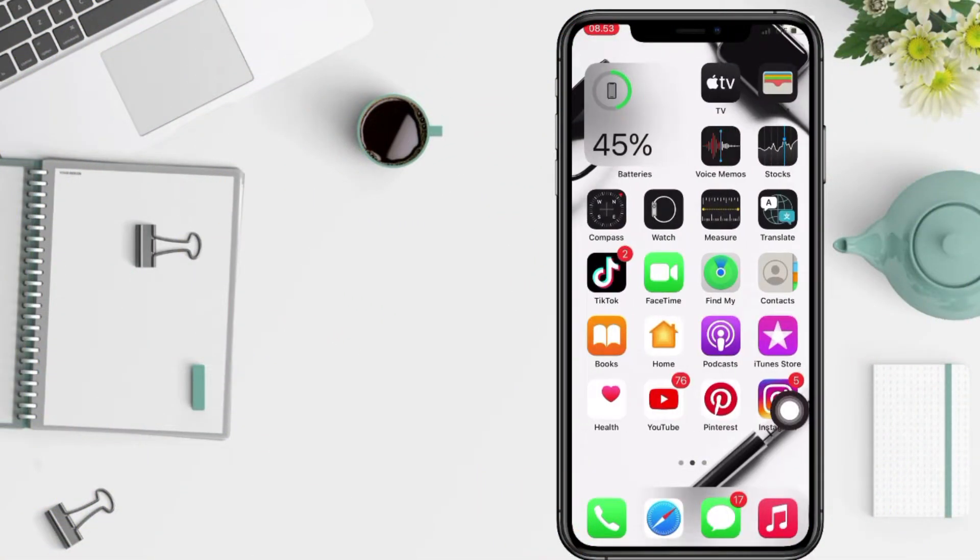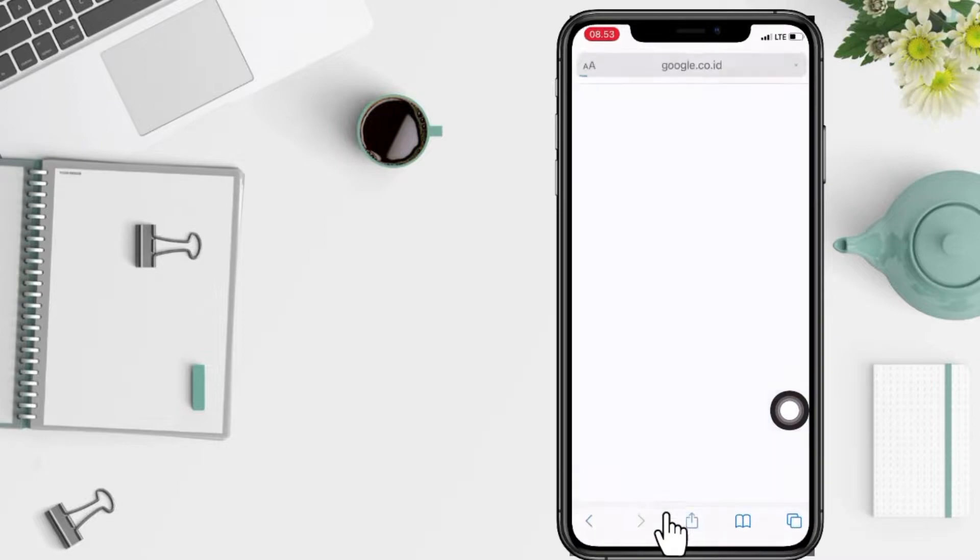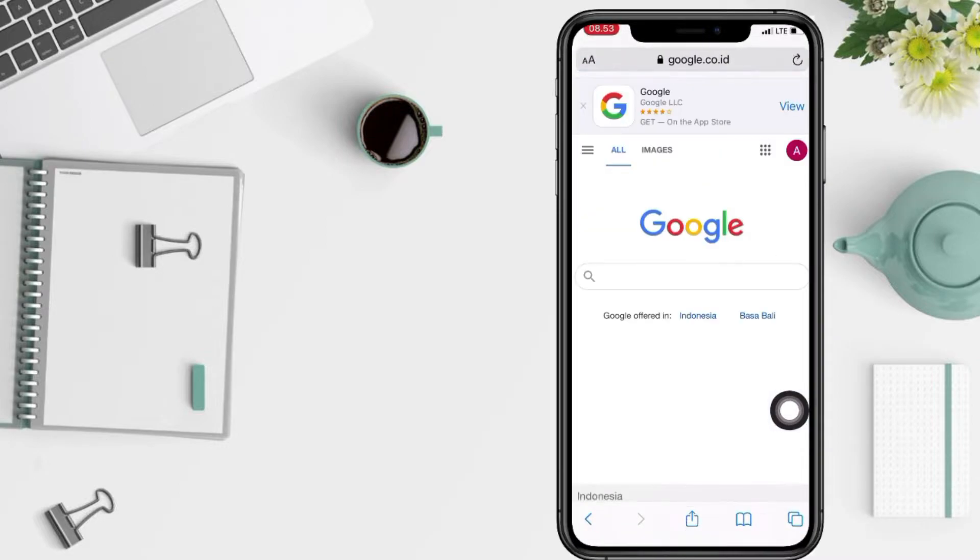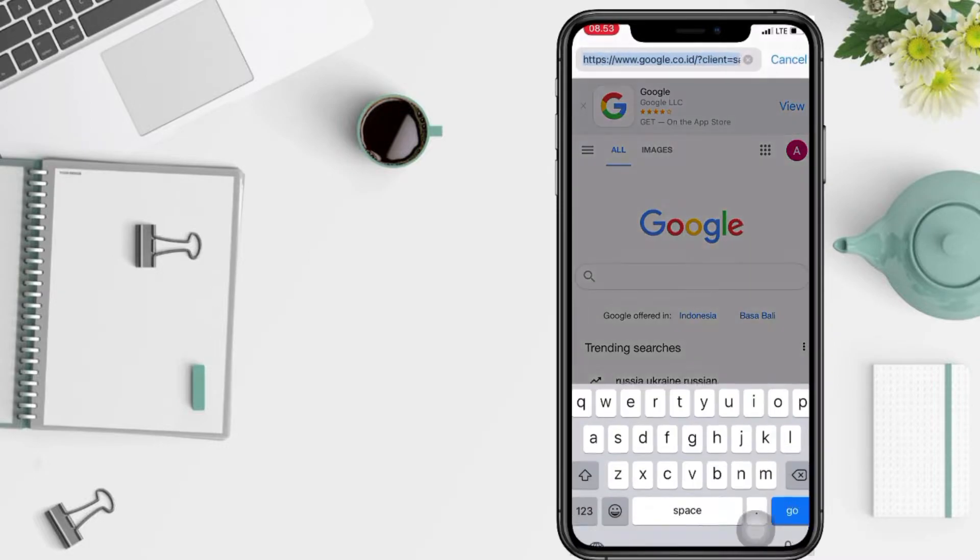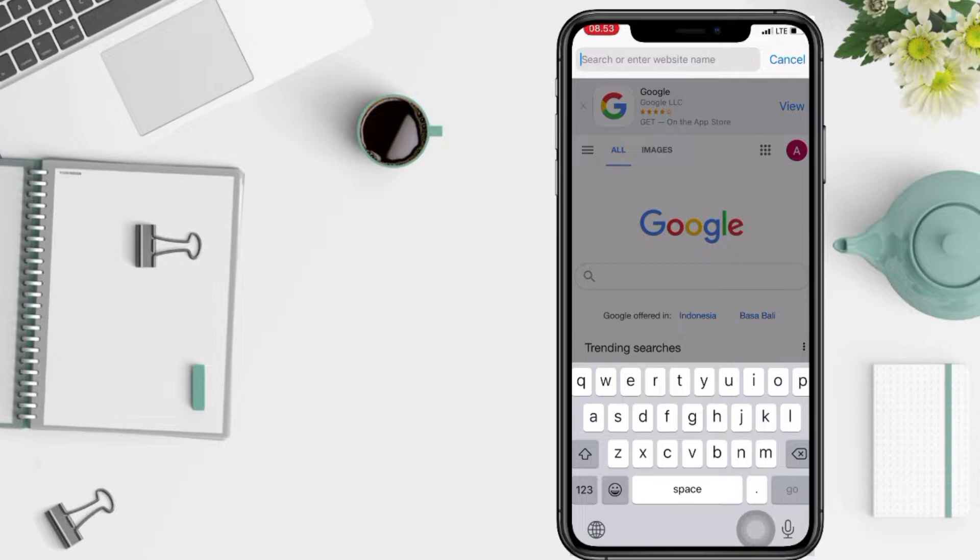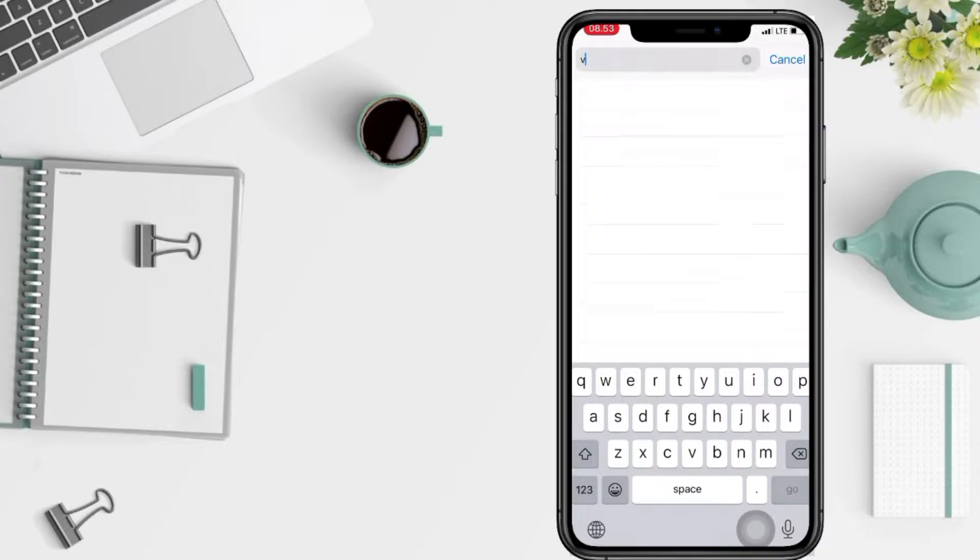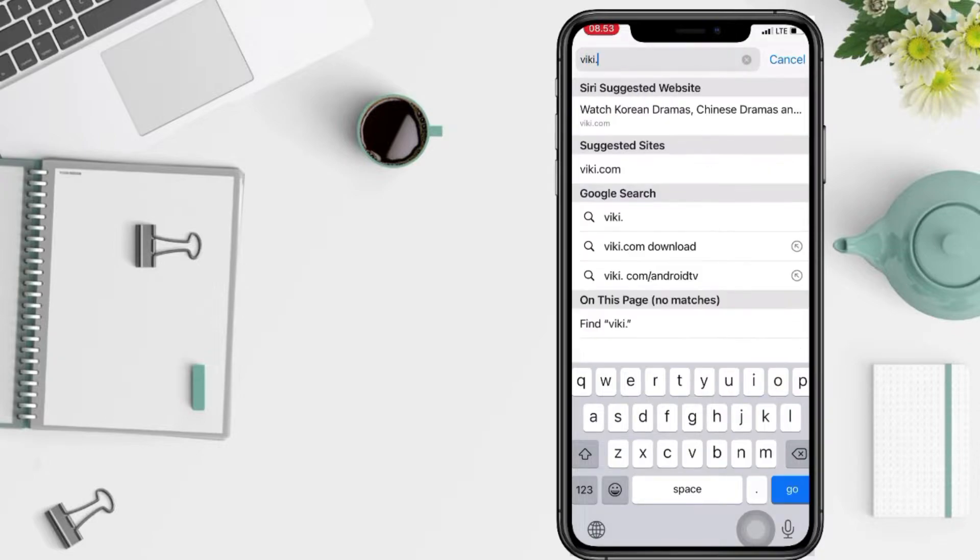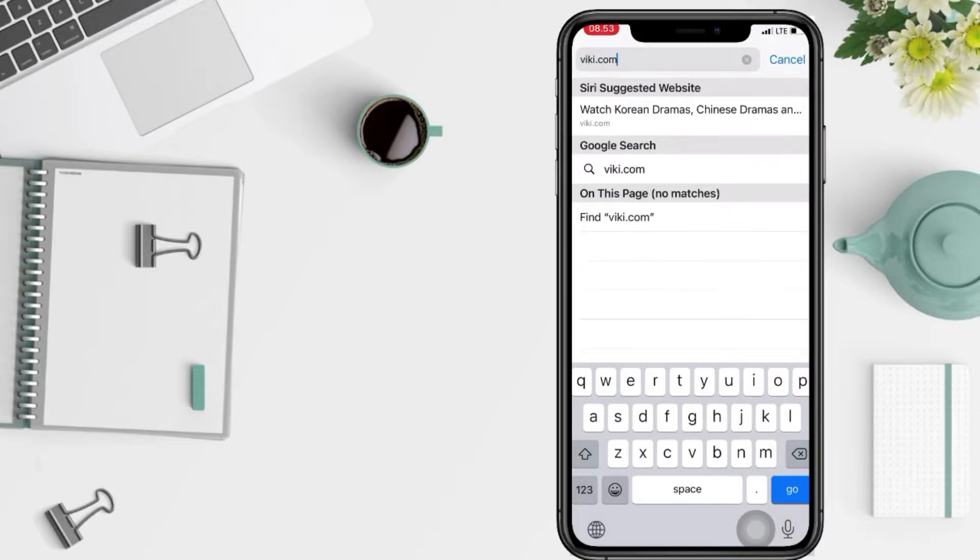Well, first of all, you have to open your server on your phone and now just search Viki on the search bar here at the top, viki.com, and now just tap on go.